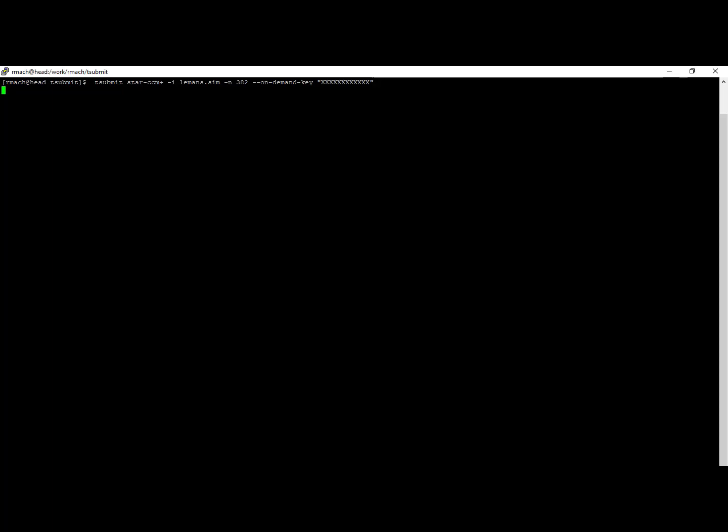So once you have that, you just hit enter. And it actually submits the job to the system, just like the portal did. It all interoperates, and you'll be able to see that job running in the TotalCAE portal.